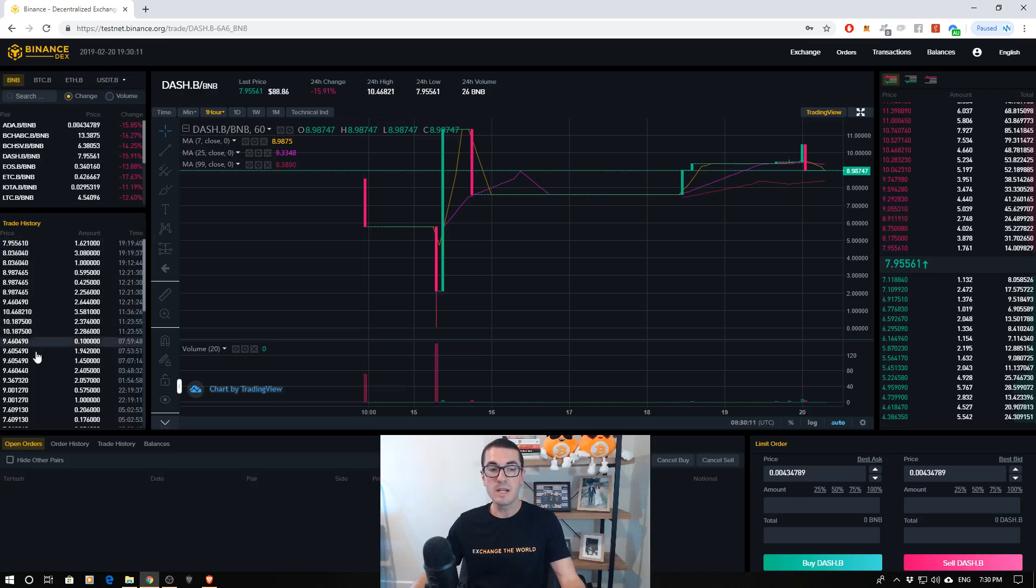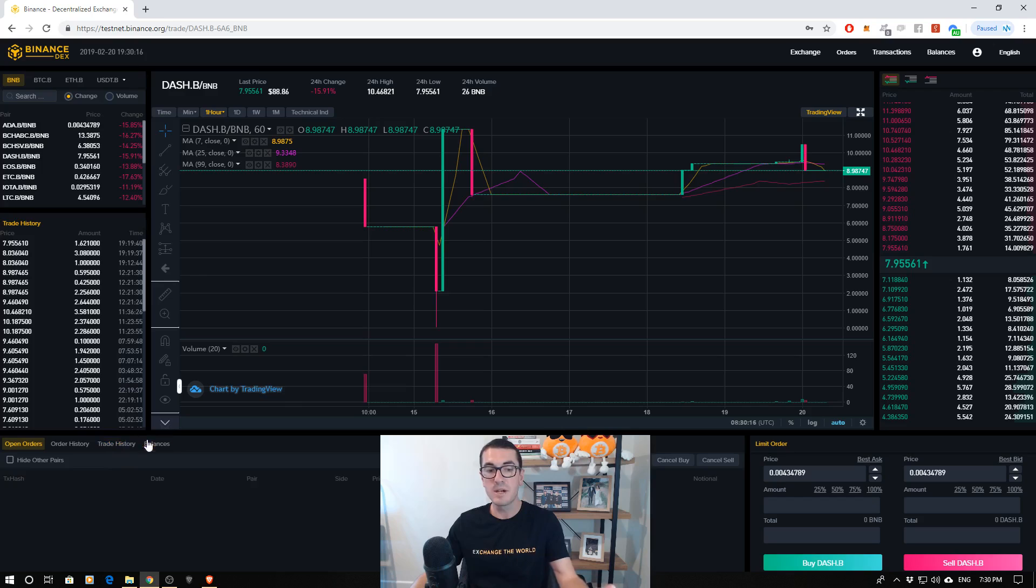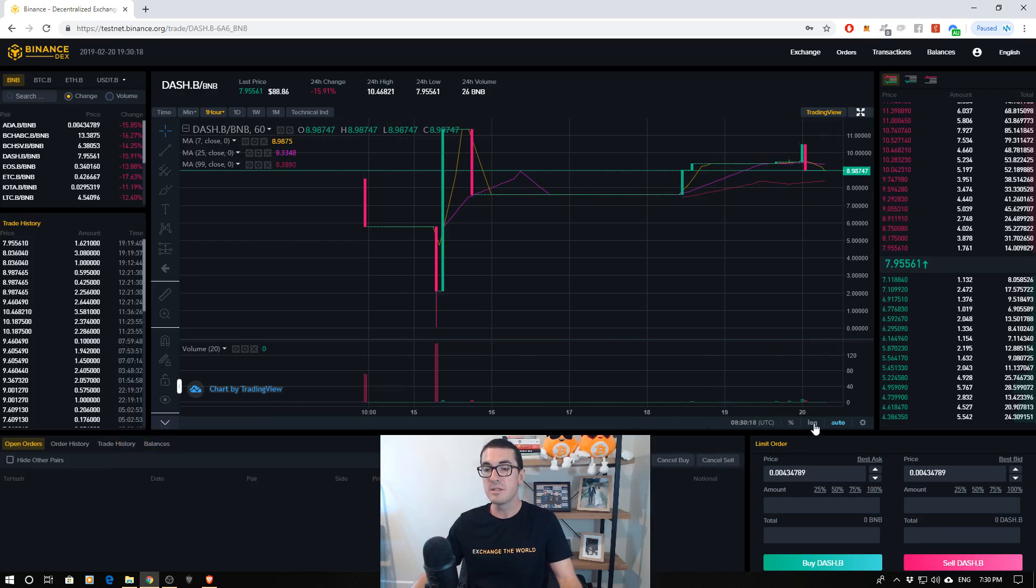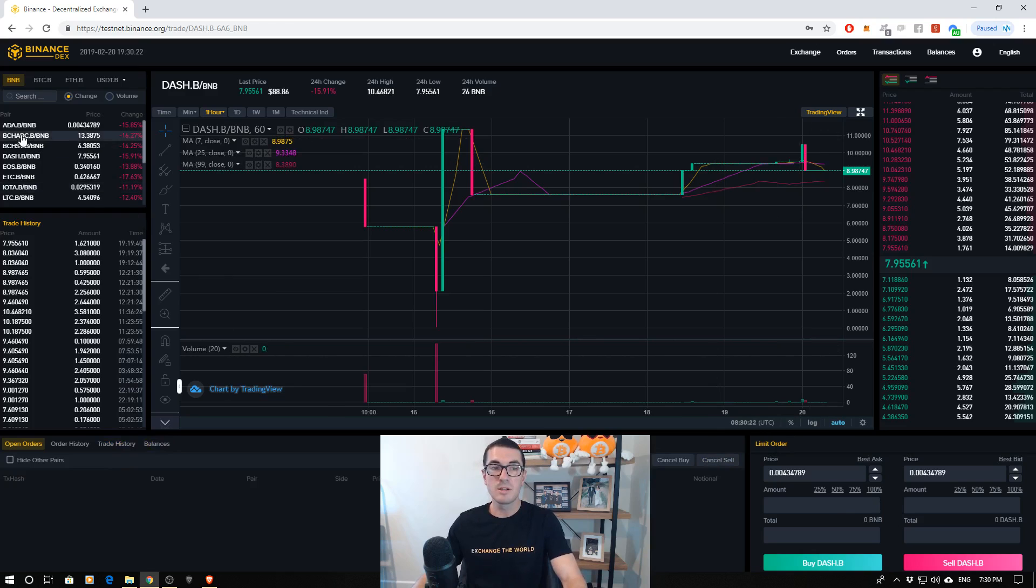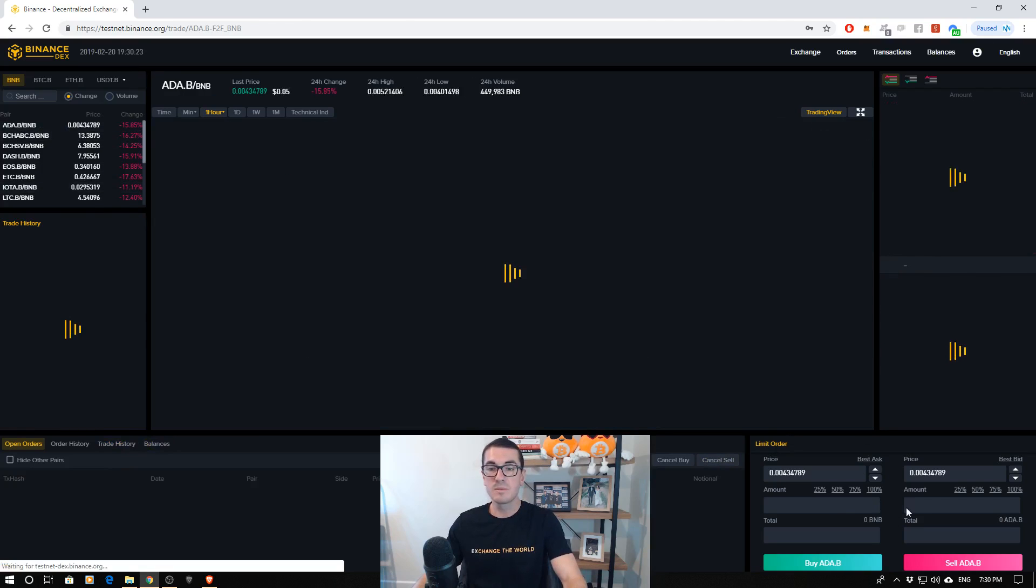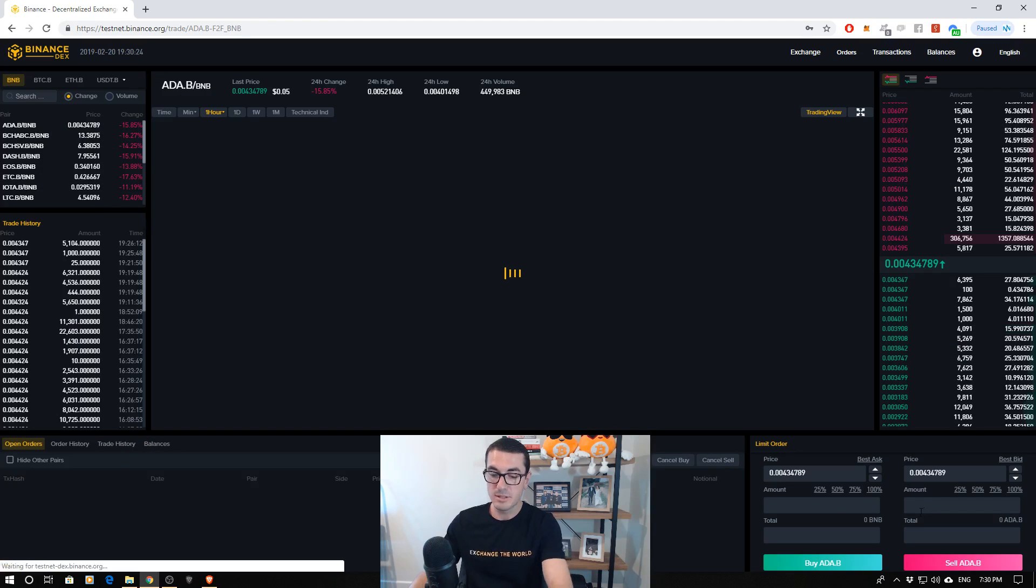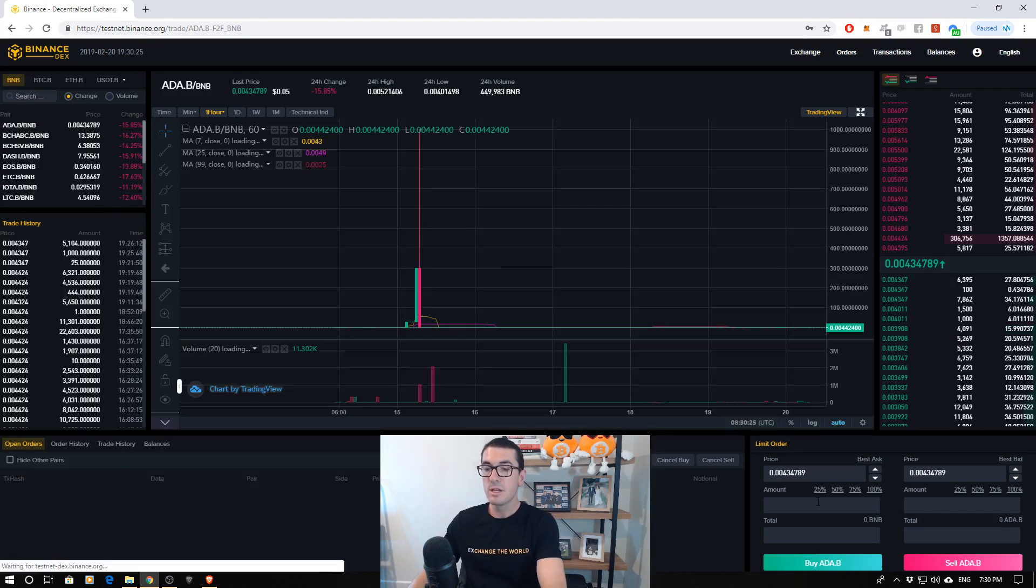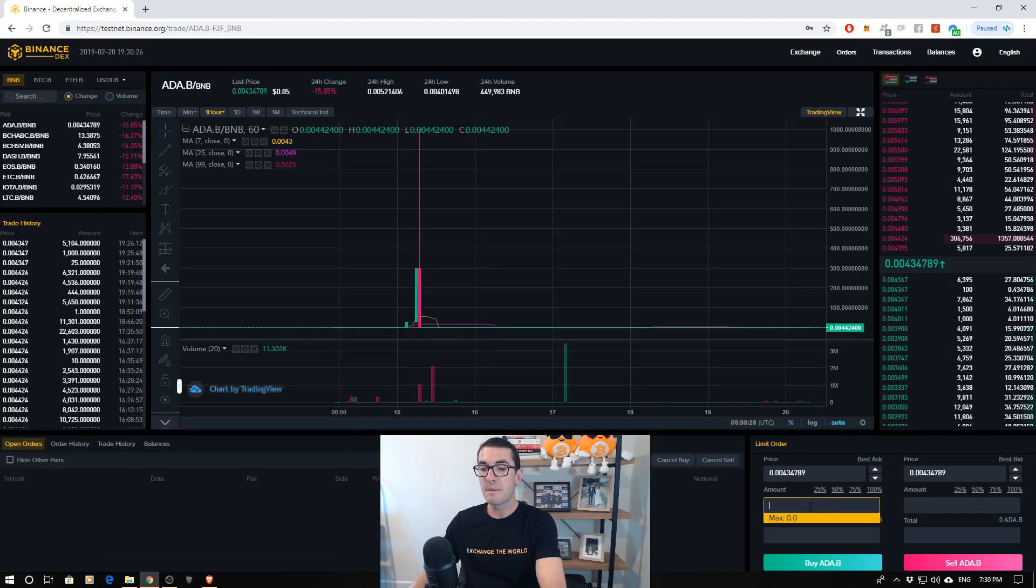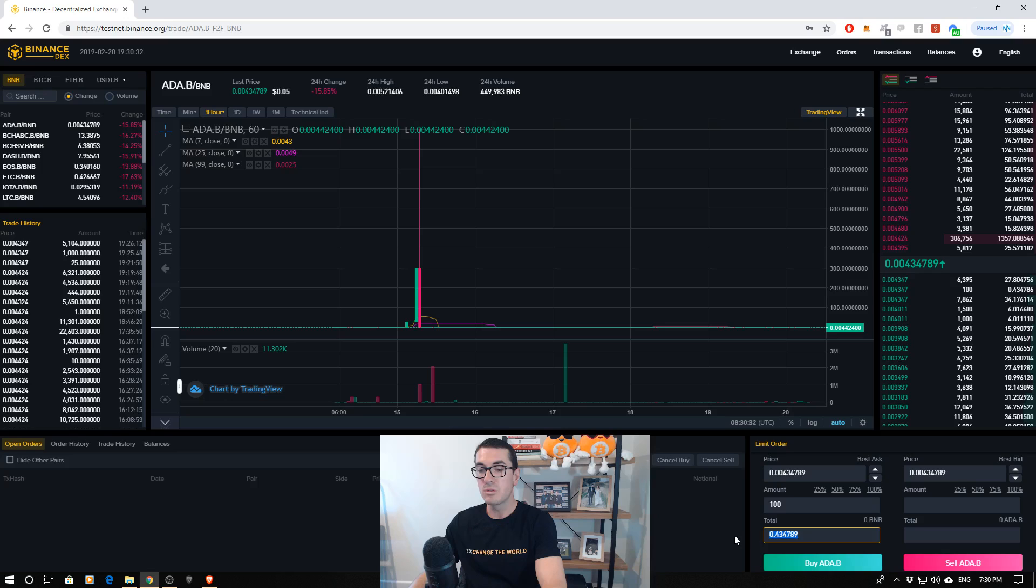So here we see the trade history. Down the bottom, we have our current open orders and your order history, trade history, and your balances. Down the bottom right-hand corner is where you're going to place your orders. So again, let's go back to Cardano. If you want to buy 100 Cardano tokens, it's going to tell you how much BNB that is, or the other way around there as well.